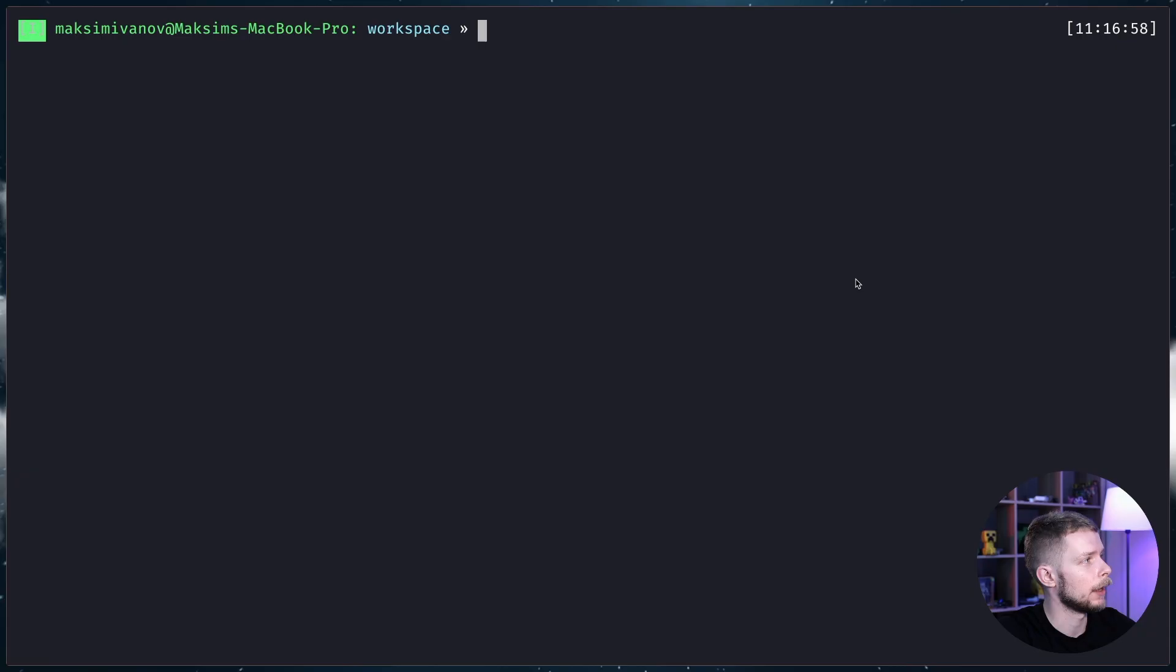Good morning. Today I'm going to show how to set up some basic security levels in your Node.js Express application using Helmet.